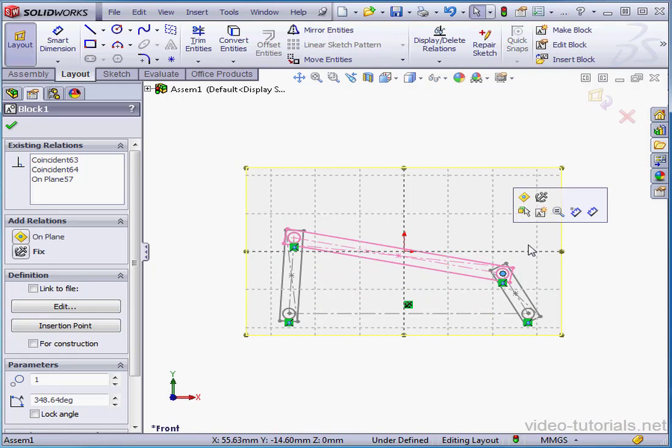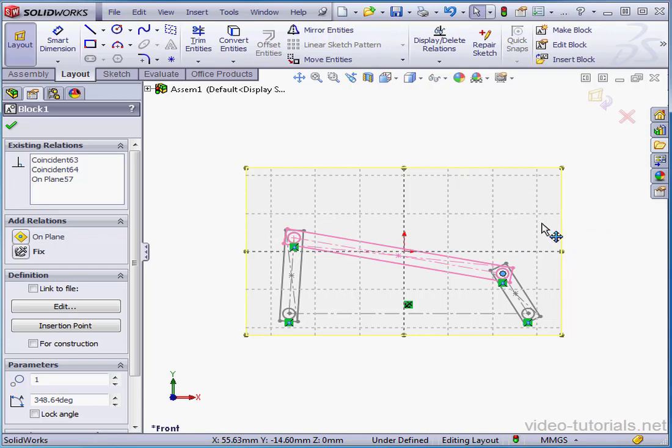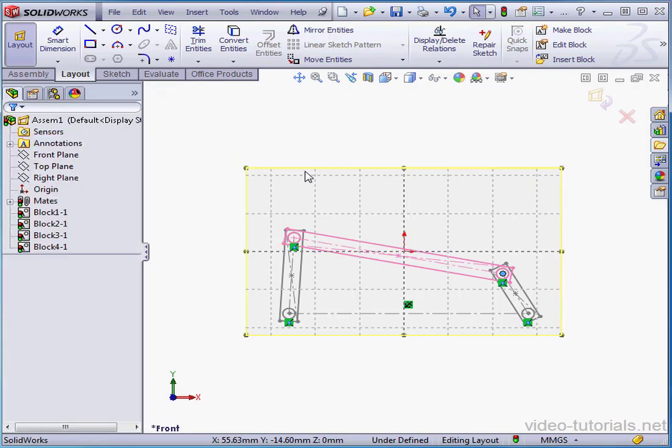In our next lesson we're going to make a model from the blocks that we created here. Before we wrap up this tutorial there's one more thing I wanted to take a look at. Let's accept this block. Exit the layout sketch.